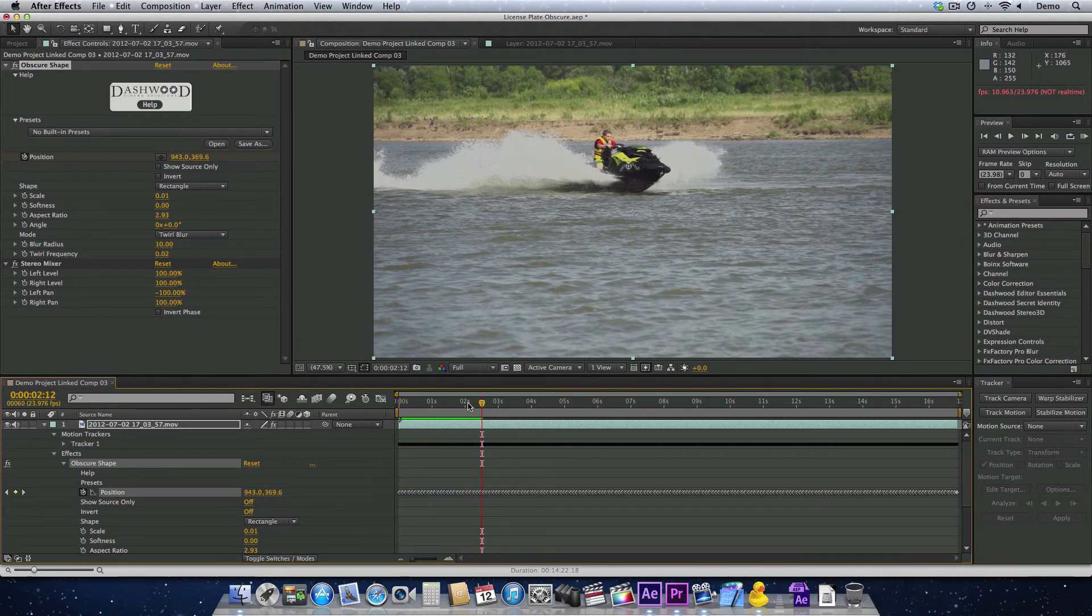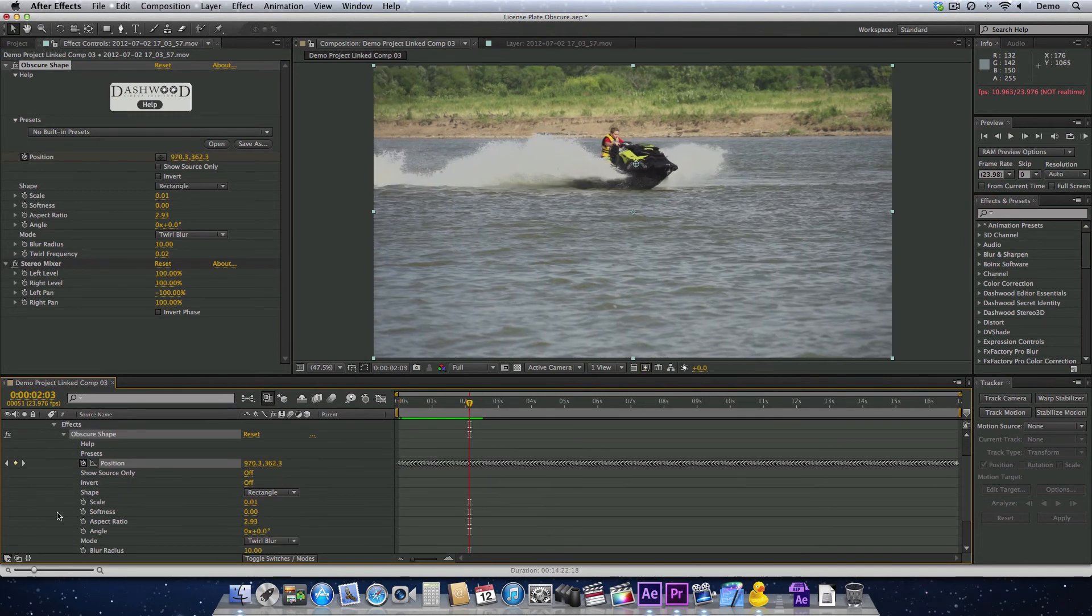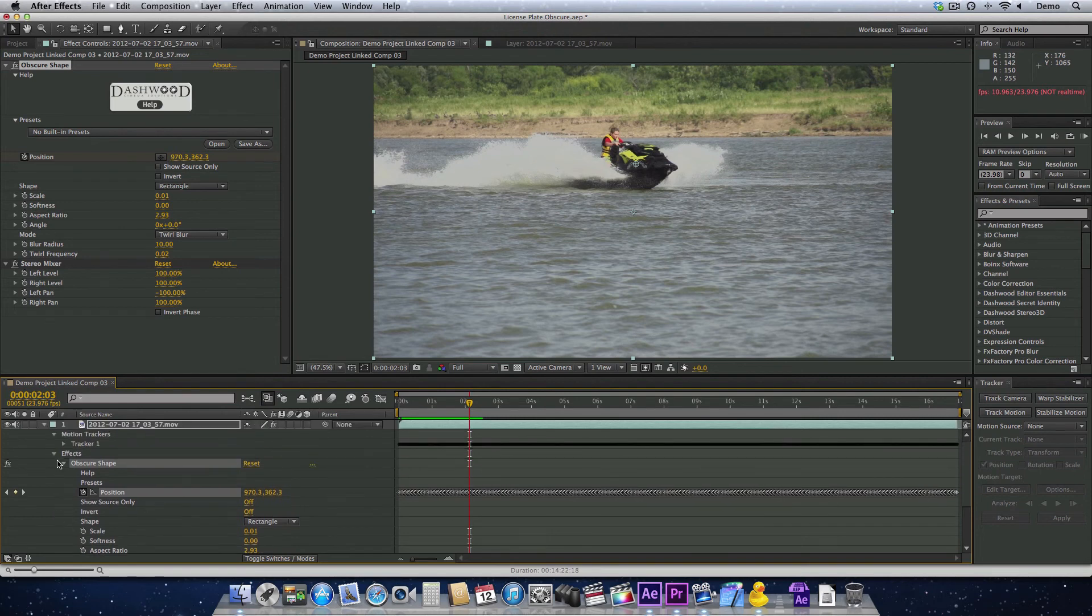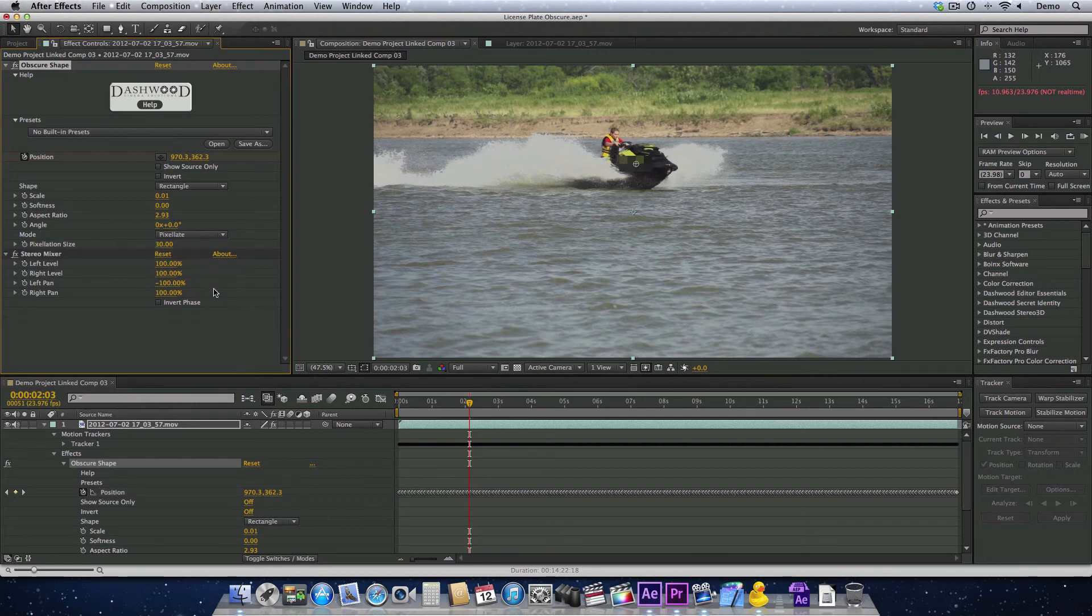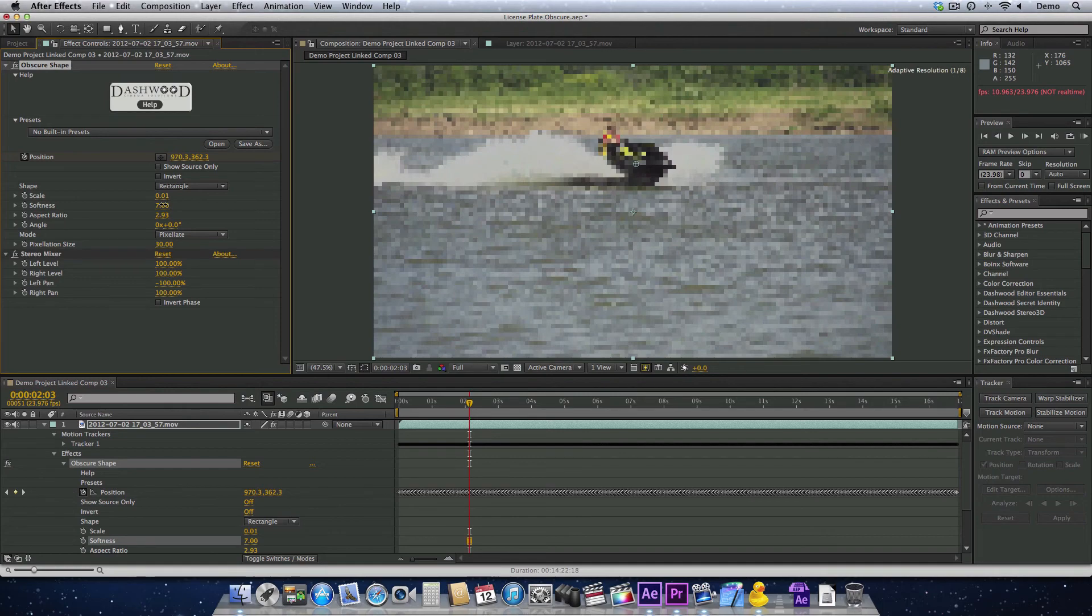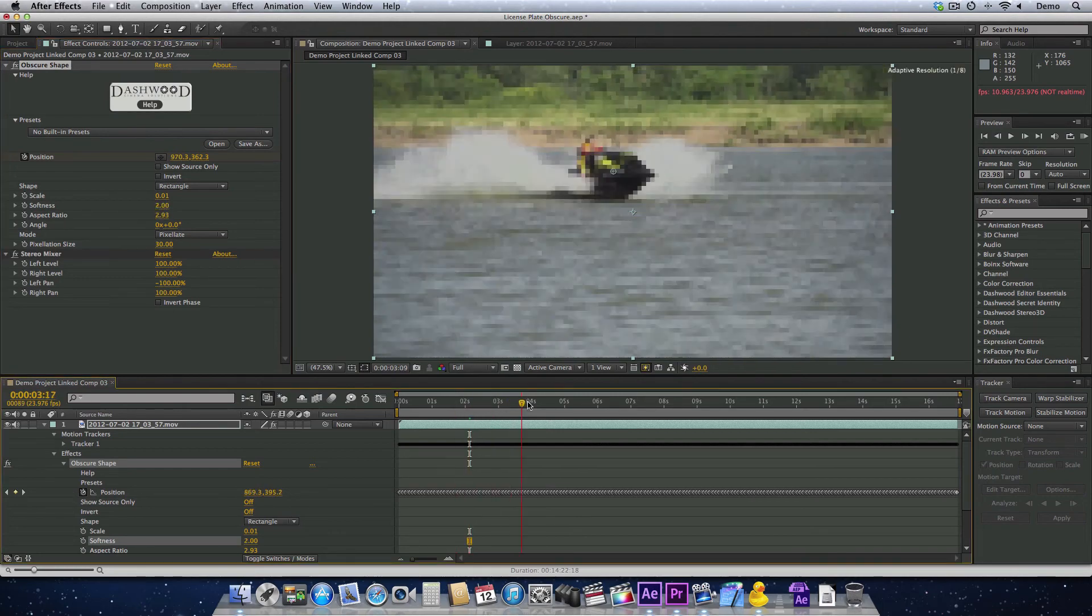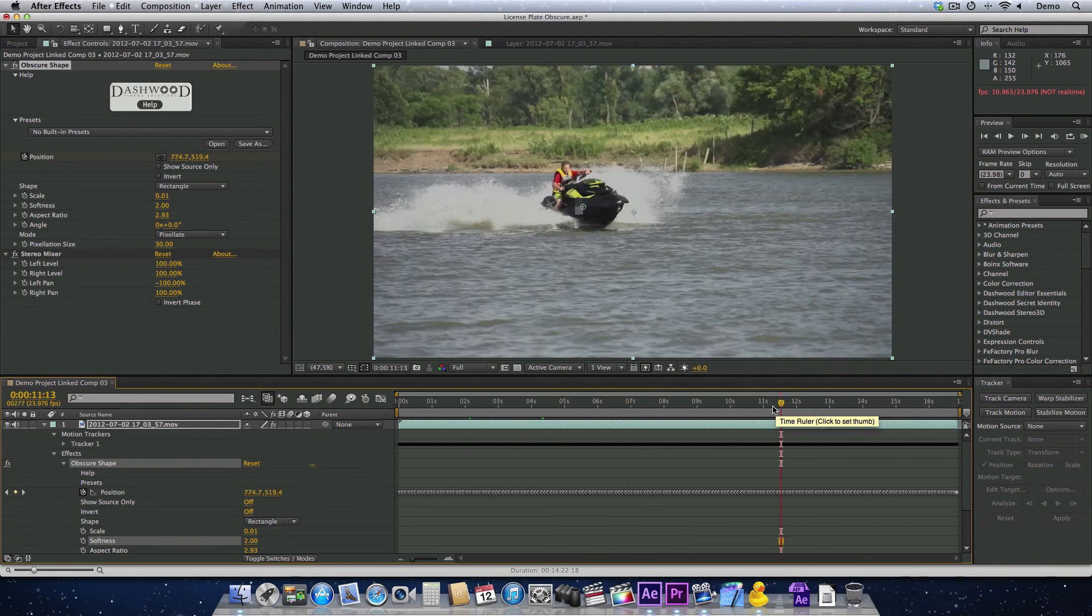Now if I hit Play here, we can see that our blurring effect is tracked. Now let's say I don't like the twirl effect. Well, I can change it. It's not a problem. I'll just switch it to Pixelate. There we go. Maybe I'll put a little bit of a soft edge on it. And now that license plate is blocked all the way through the shot.